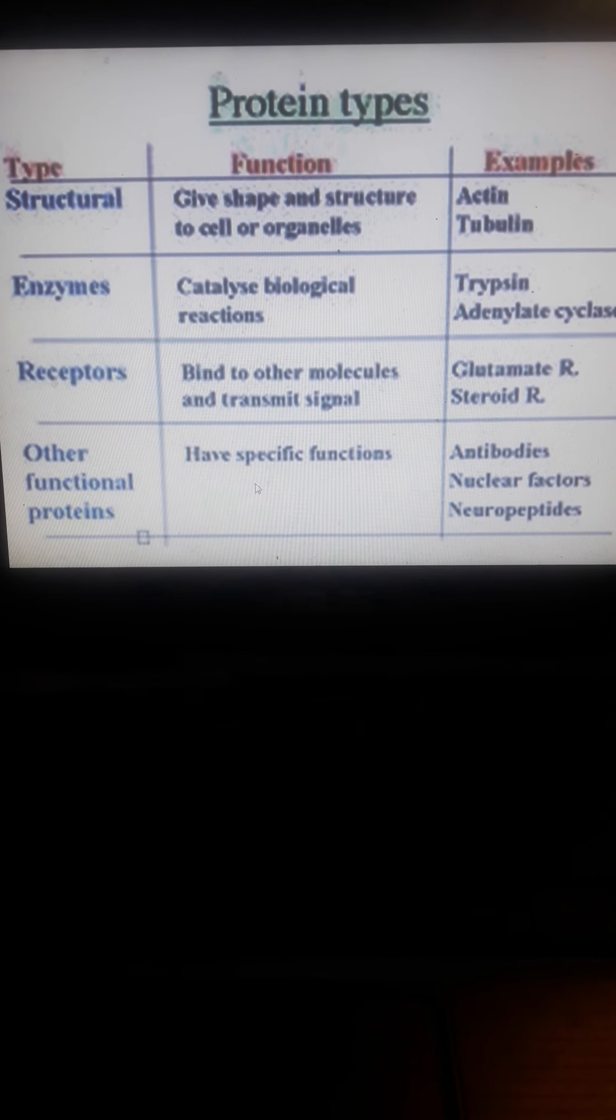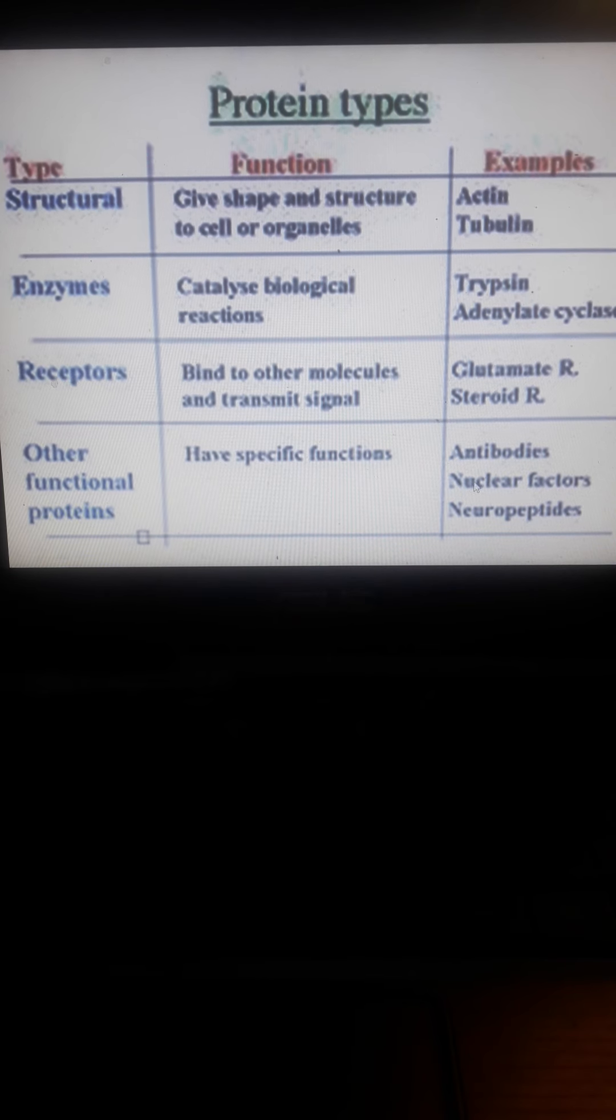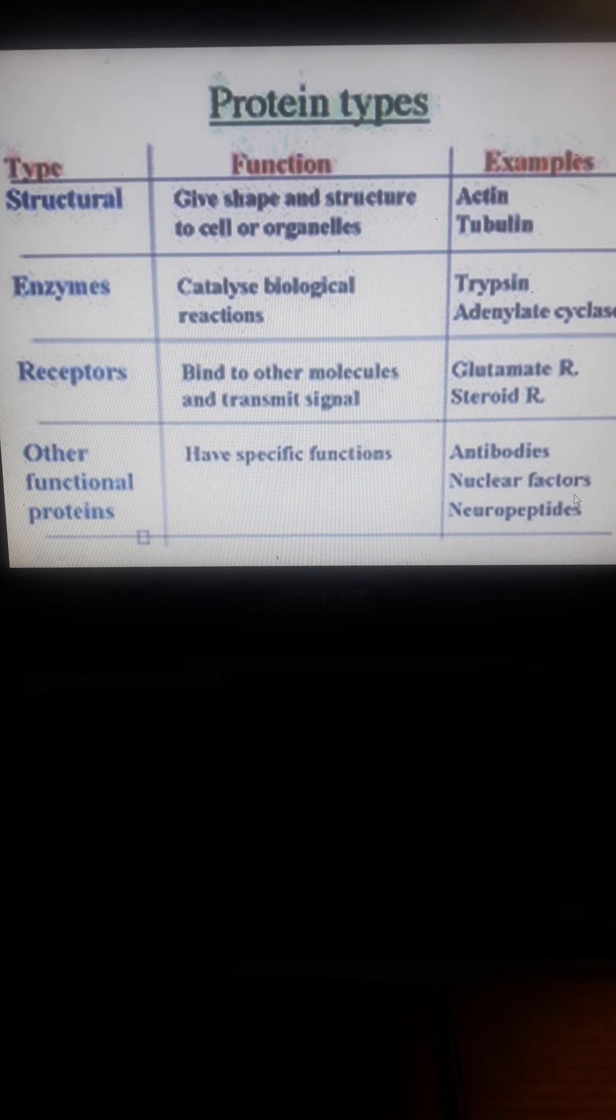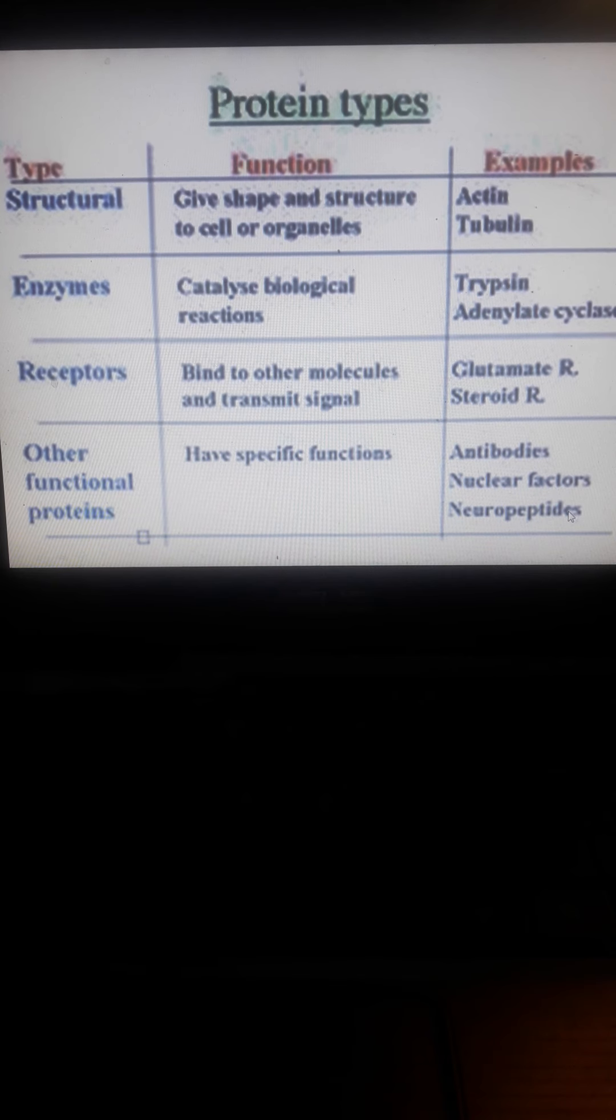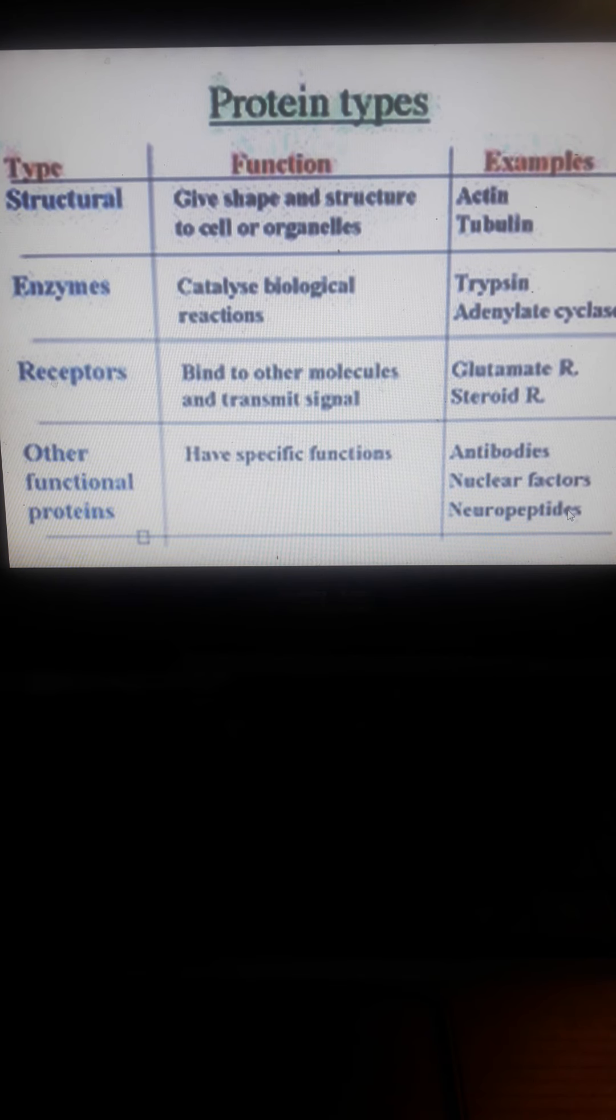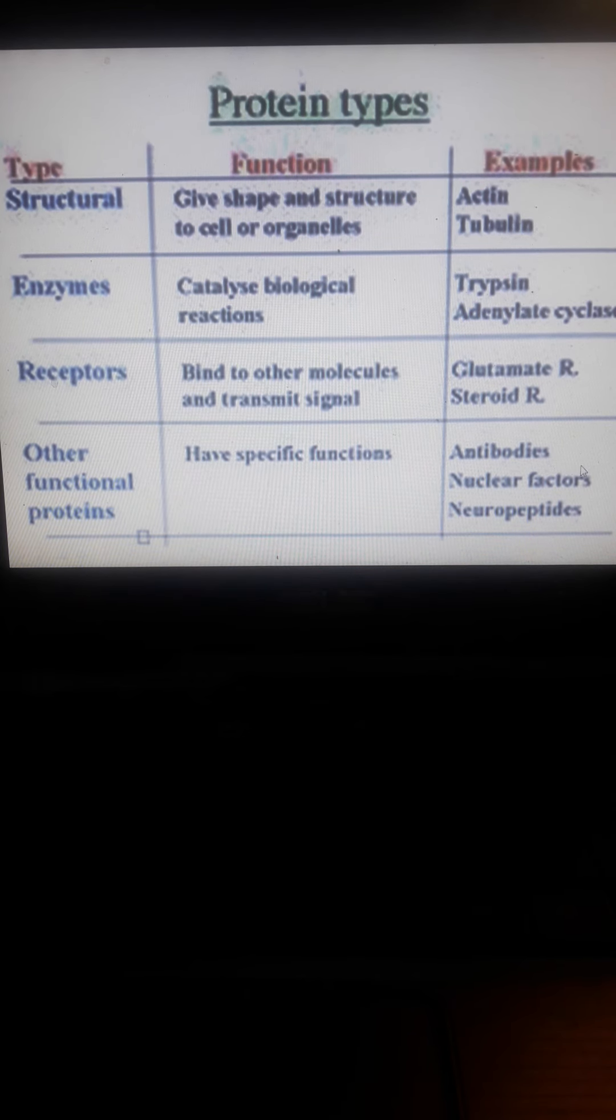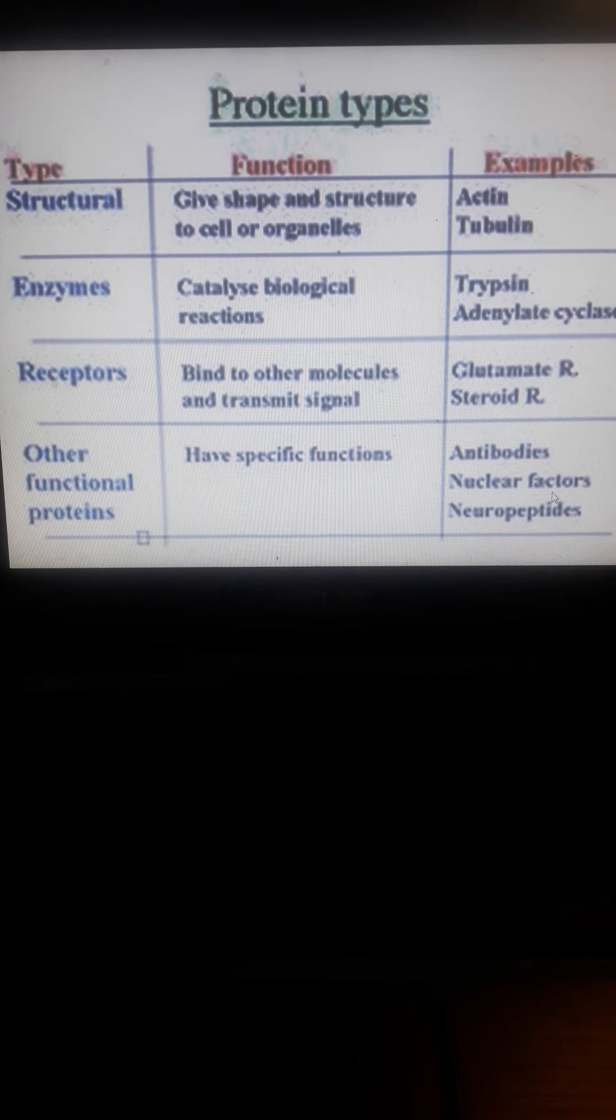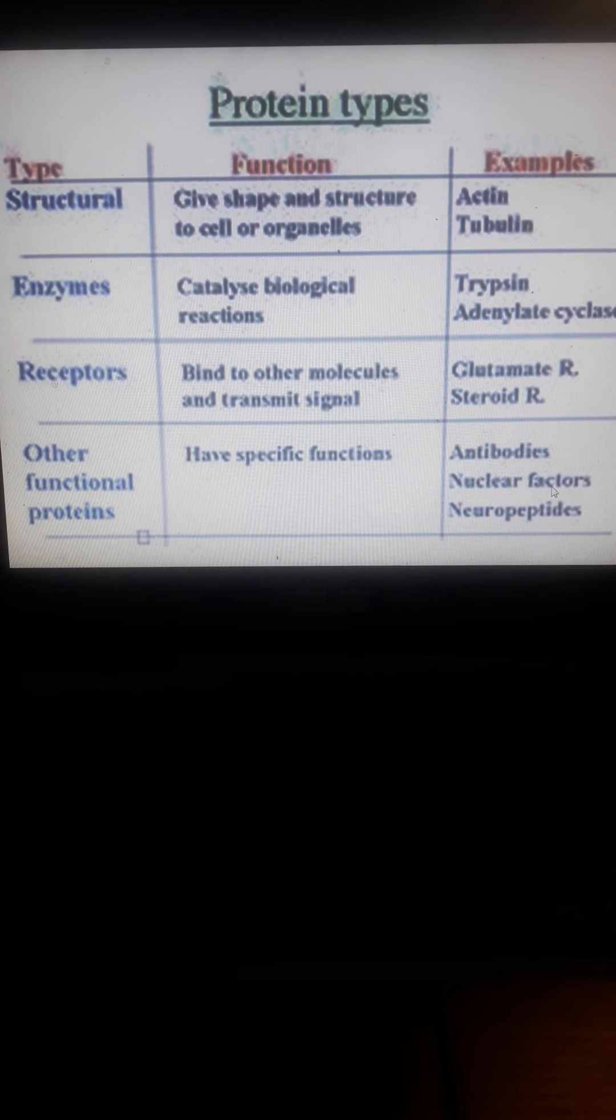Other protein functions include antibodies, nuclear factors, and neuropeptides. Neuropeptides function for communications, antibodies for immune response, and nuclear factors are involved in the functions of the nucleus.